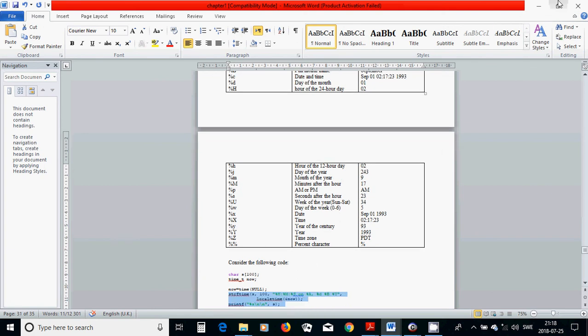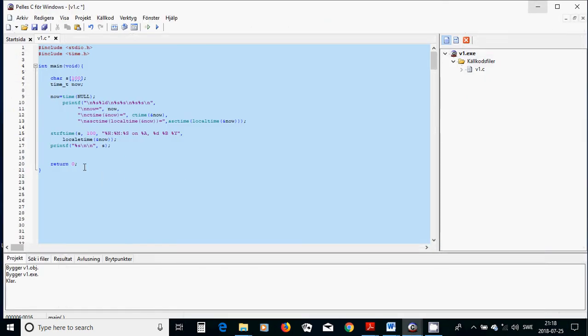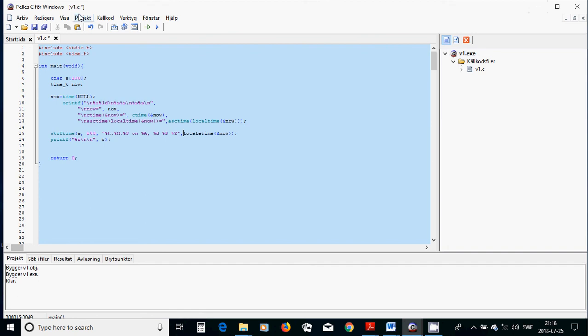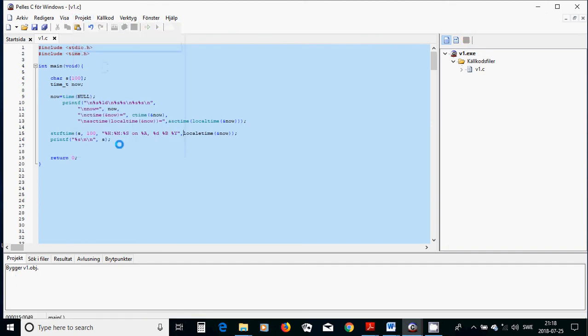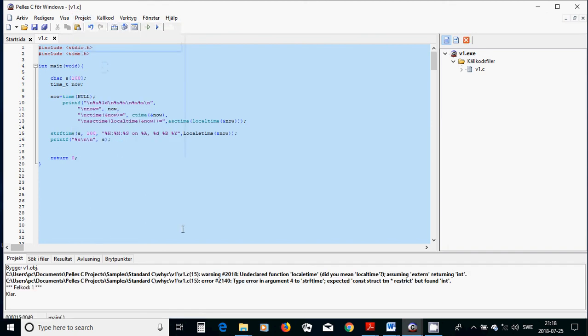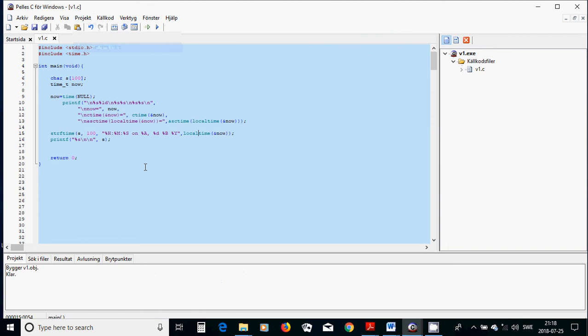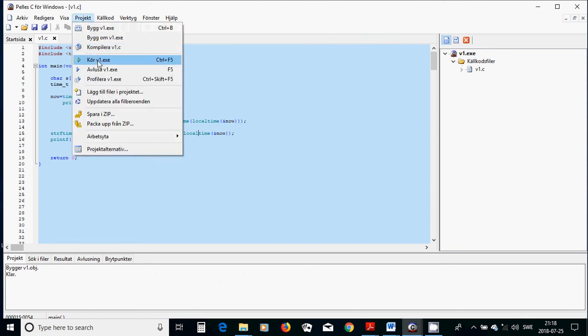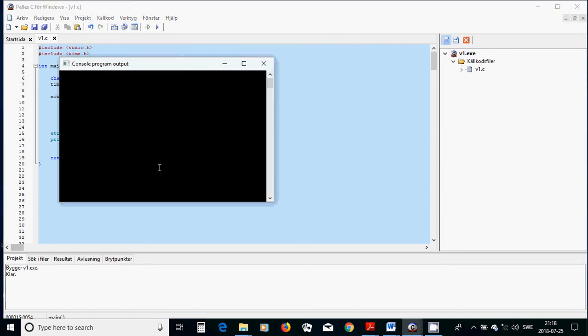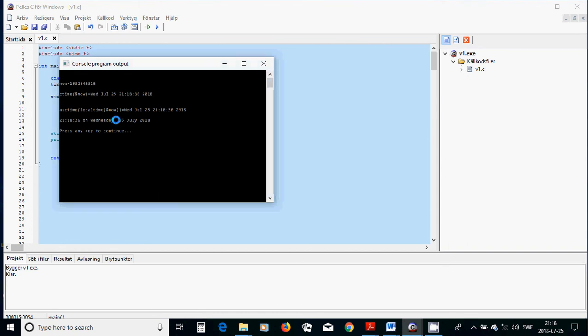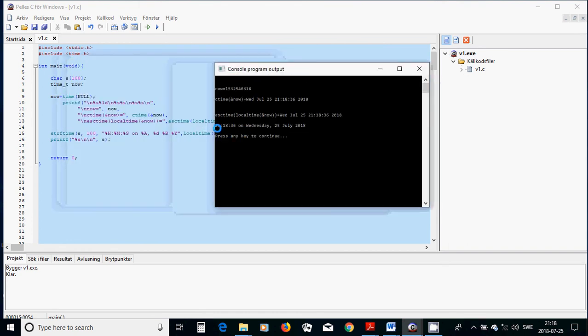So I am going to compile this one, and at last I am going to write print it out, local time. I am going to compile and it runs.